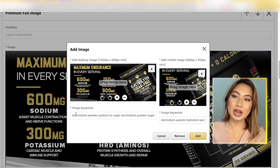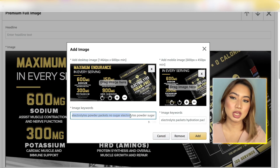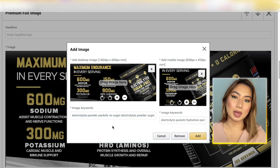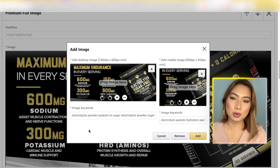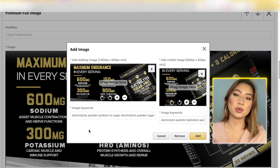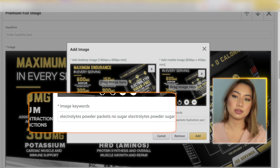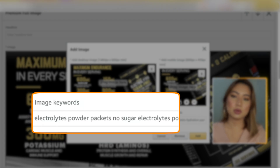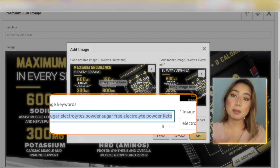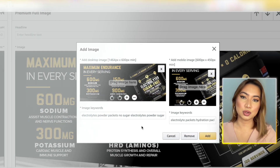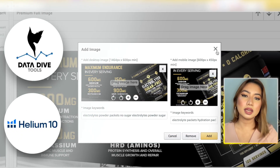When you hit Edit, you're going to notice that you can actually insert image keywords behind your Premium A+ content images. Typically you want to add the highest search volume keywords or the most important keywords that you want to rank at the top of search for. As you can see, we've definitely optimized this section using a myriad of different keyword research tools like Data Dive and Helium 10.